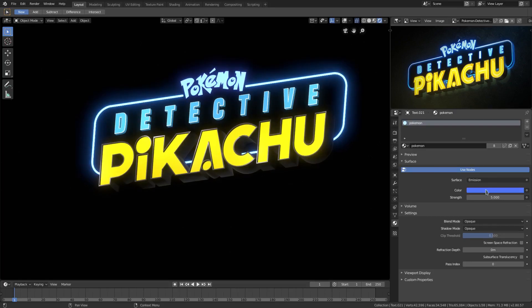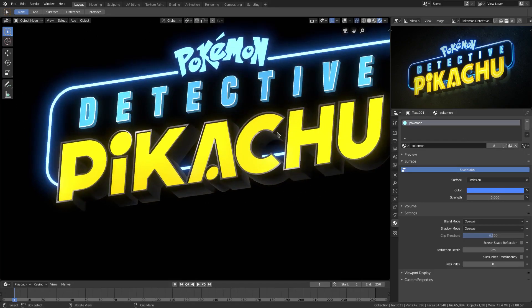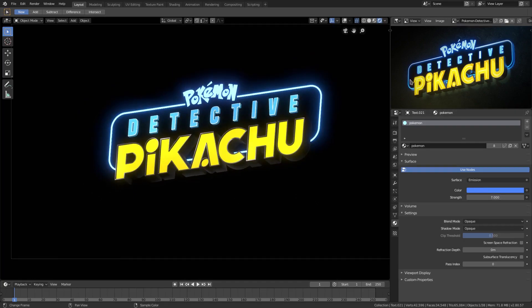For the actual word 'Pokémon,' I think it's still a little too much. Maybe bump it up to six or seven — it's a bit more vibrant than the actual logo but that's fine. There we go, that looks pretty good.